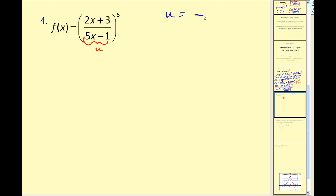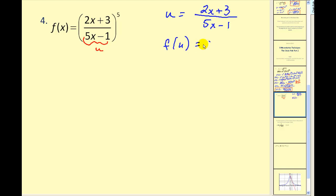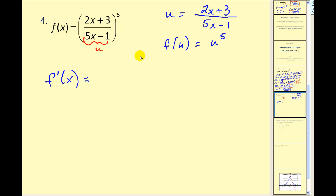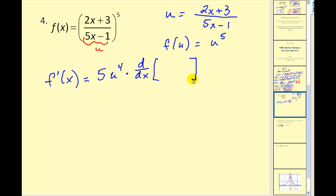Our u will equal this quotient, which makes f(u) equal to u to the fifth. So our derivative f prime of x equals df/du — the derivative with respect to u would be 5u to the fourth — times du/dx. We need to find the derivative of u with respect to x, but u is a quotient so we're going to have to apply the quotient rule.